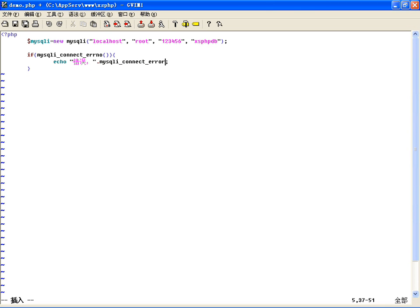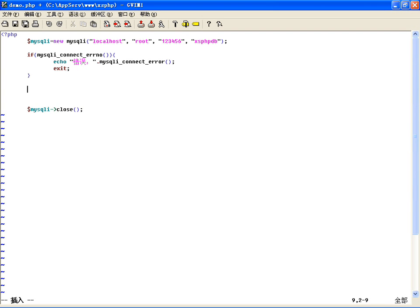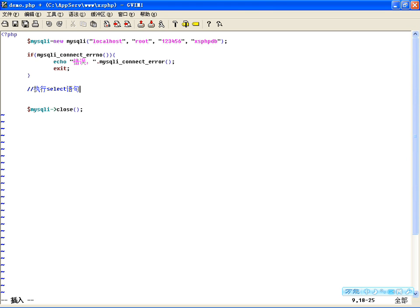使用MySQLi里边的connect_errno用这个判断连接是否成功。那连接如果失败的话，获取连接错误的信息，使用MySQLi里边的connect_error来帮我们完成。然后将MySQLi直接退出就可以，结束程序。连接完之后假如说后边需要释放、关闭连接，要用里边的close就可以了。在中间咱们执行SELECT语句。